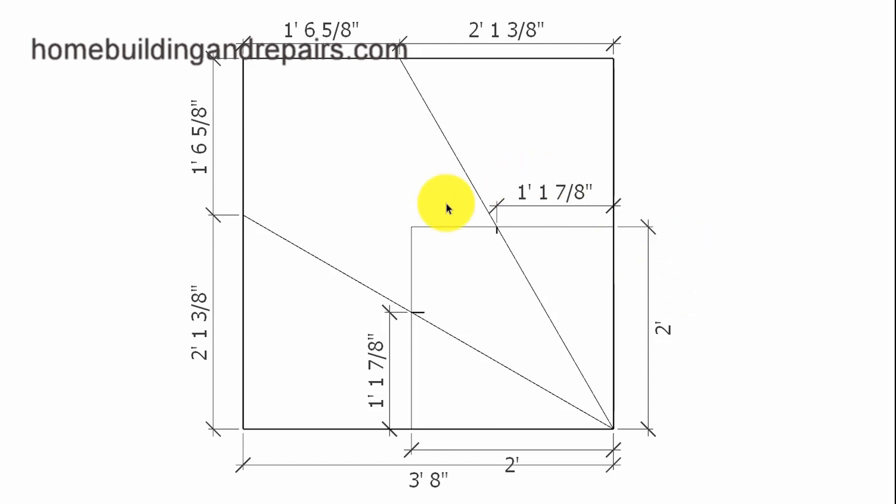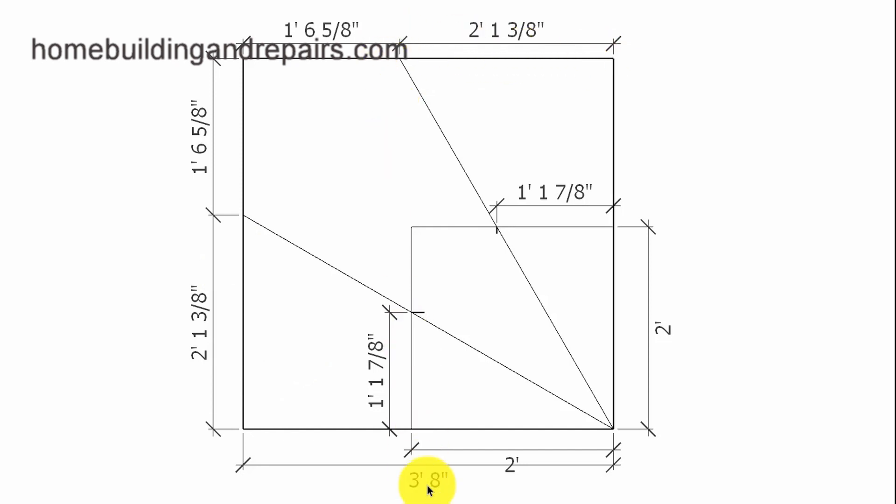Now, keep in mind, these measurements here should work on all winder stairways with a 30-degree angle. But these measurements here will probably be different. So this measurement here, of course, would work for a three foot eight inch wide stairway.